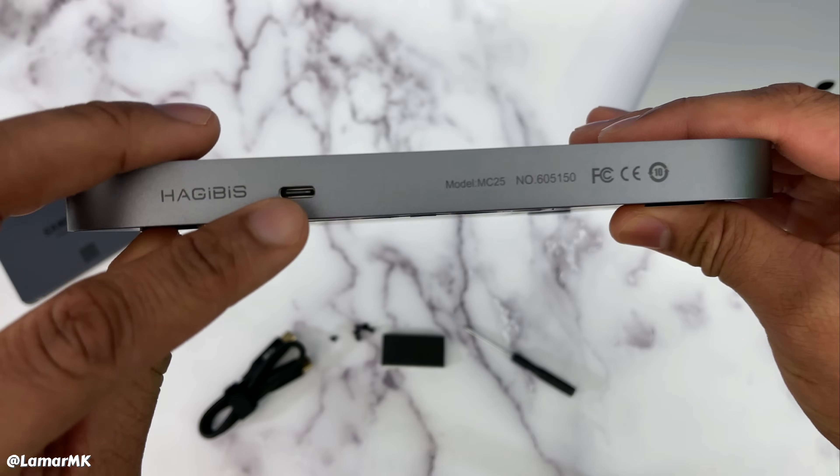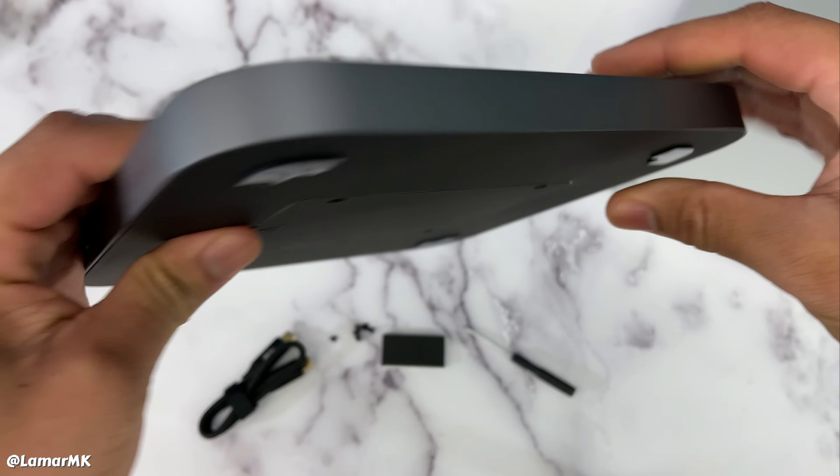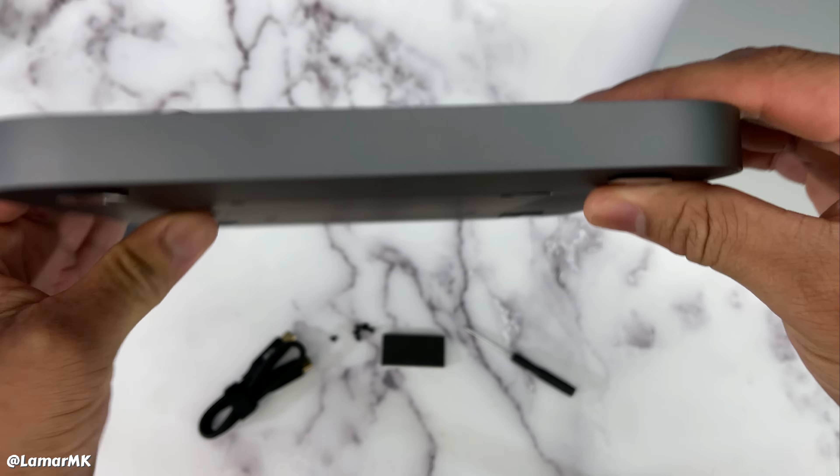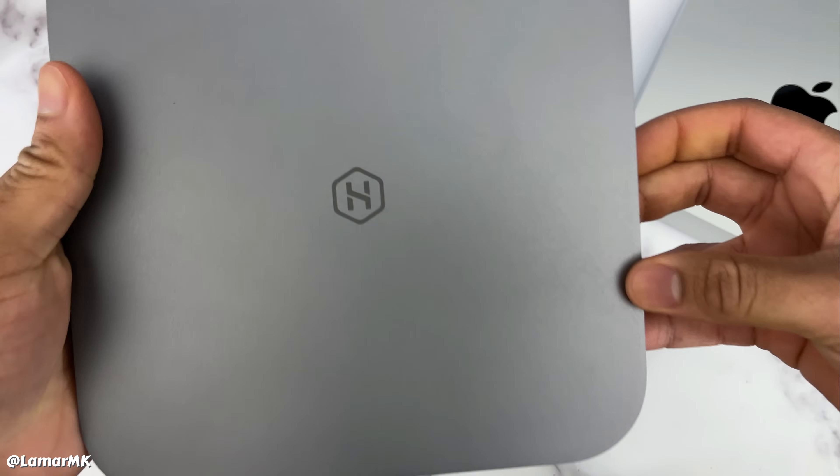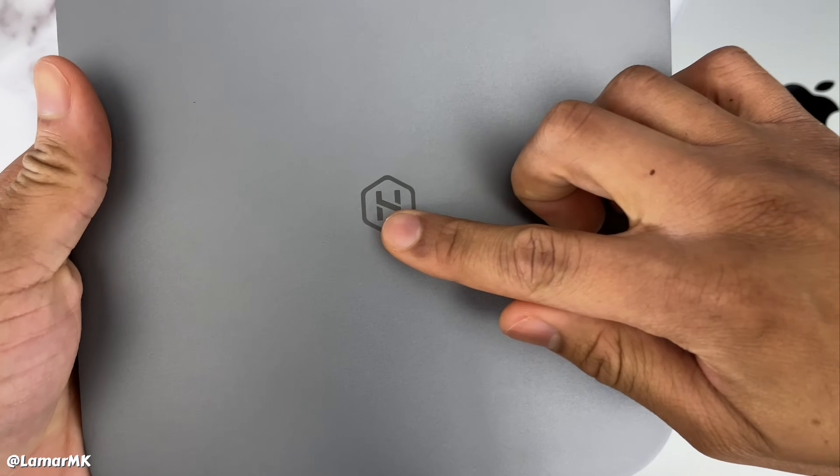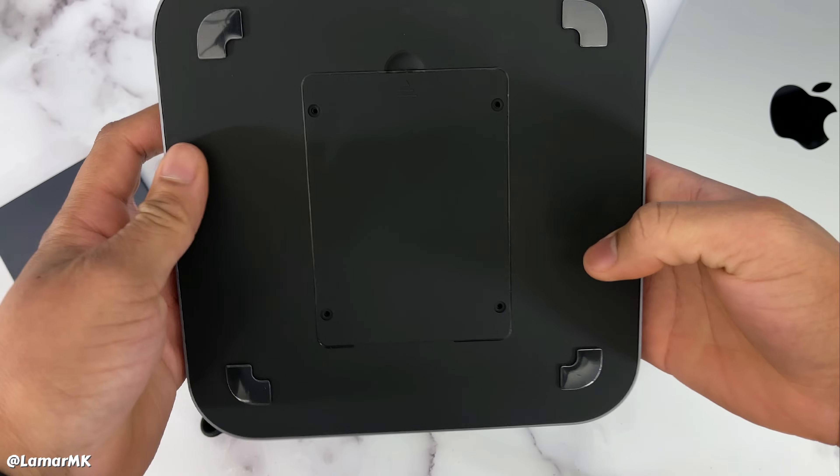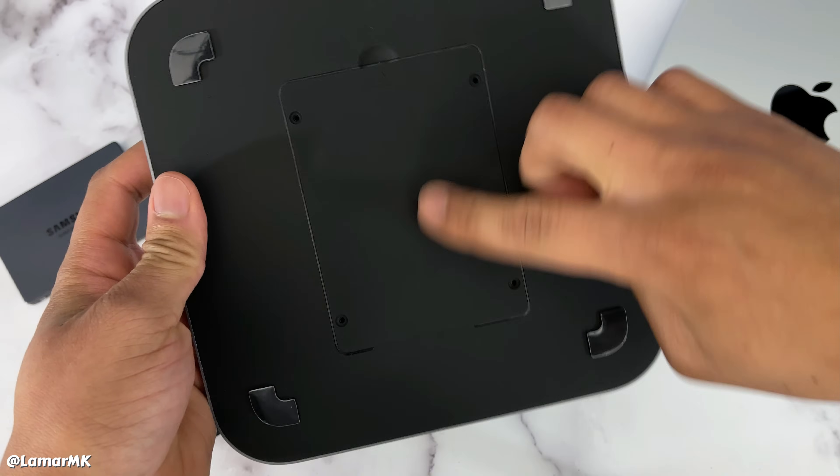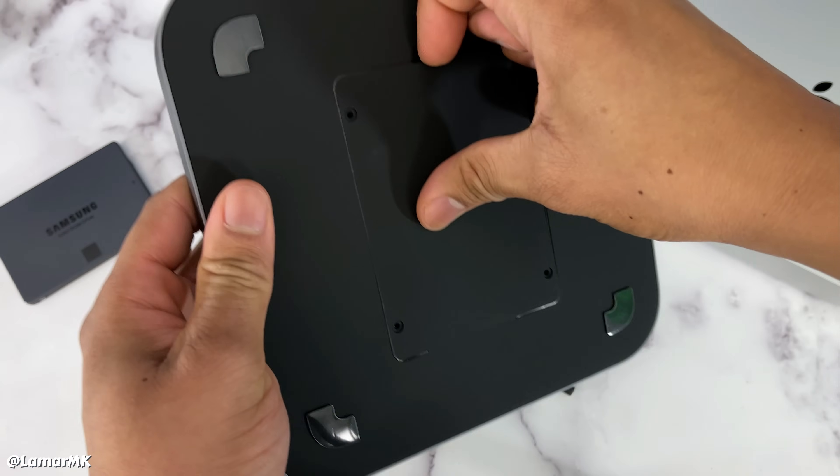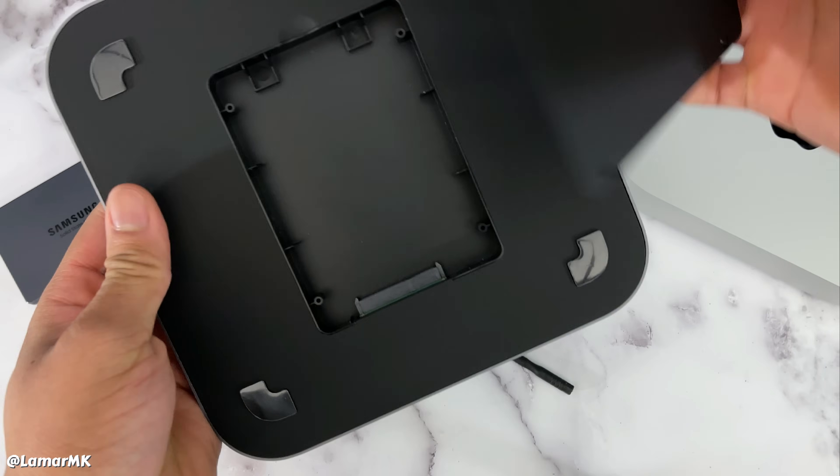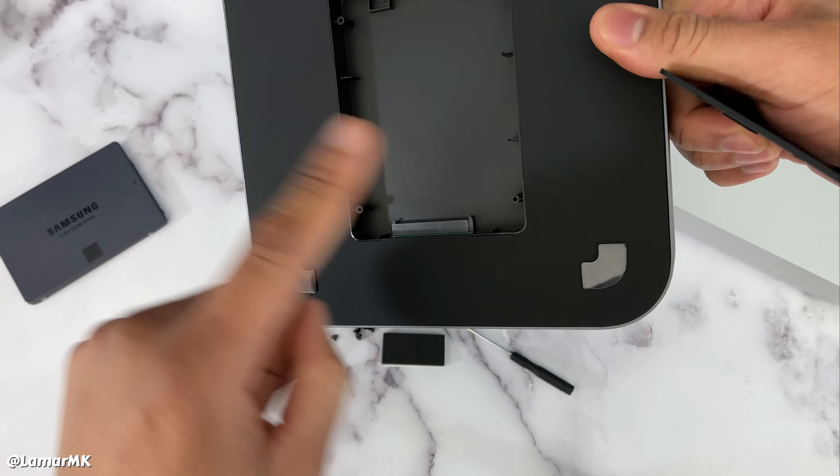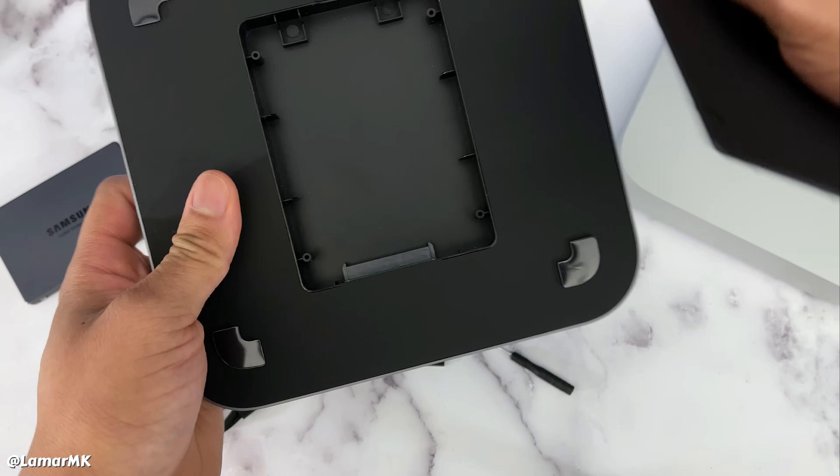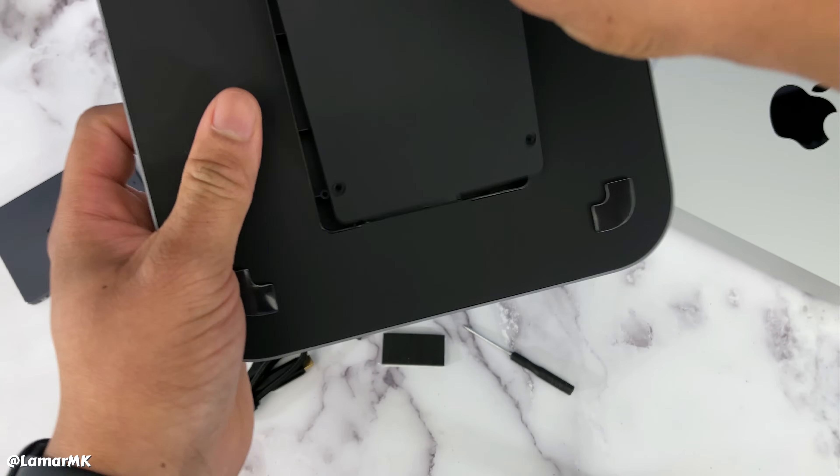So you power it by USB-C. There's the logo. On the back you have that hard drive enclosure. That's where you'll put this SSD.